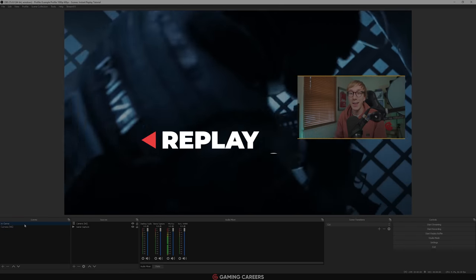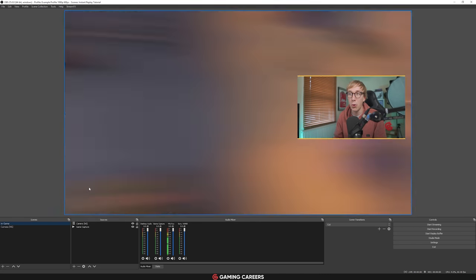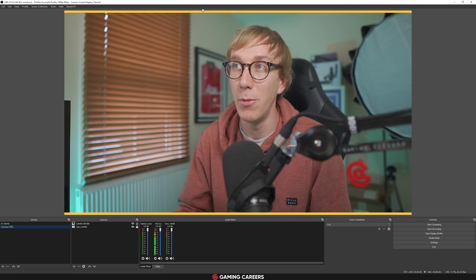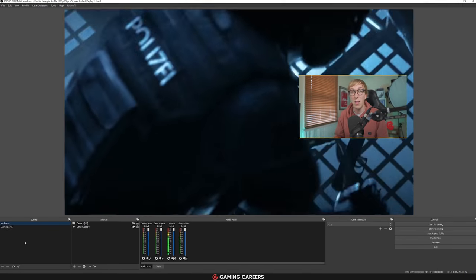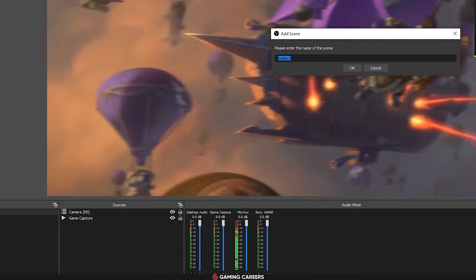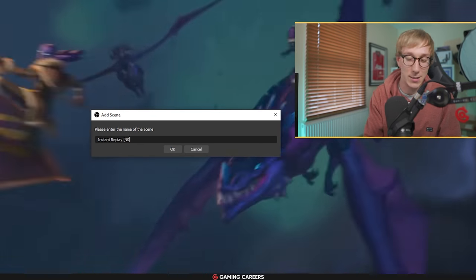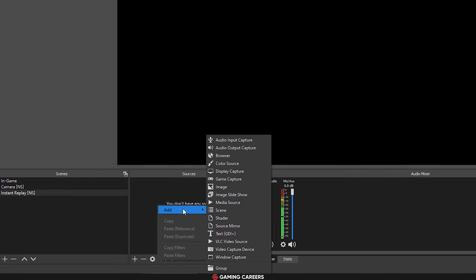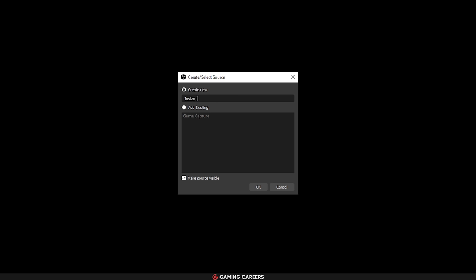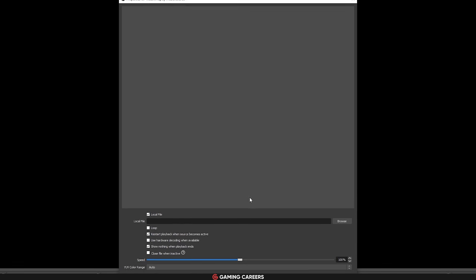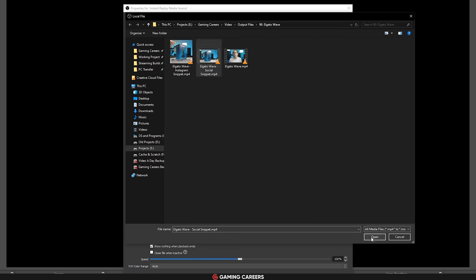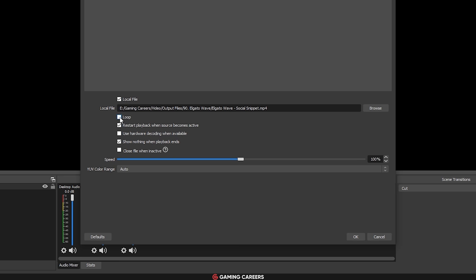With installation out of the way, let's open OBS Studio and set up the replay feature. I have a simple setup — just an in-game scene with example gameplay, webcam, and webcam border. The first thing we're going to do is make a new scene; I'd recommend naming this something like 'Instant Replay [NS]' for nested scene. Within this new scene, add a new media source — name it something like 'Instant Replay Media Source'. Set it up pointing to any local video file for now; it really doesn't matter what you select. This will be replaced with actual replays whilst you're live. Set it to loop and press OK.